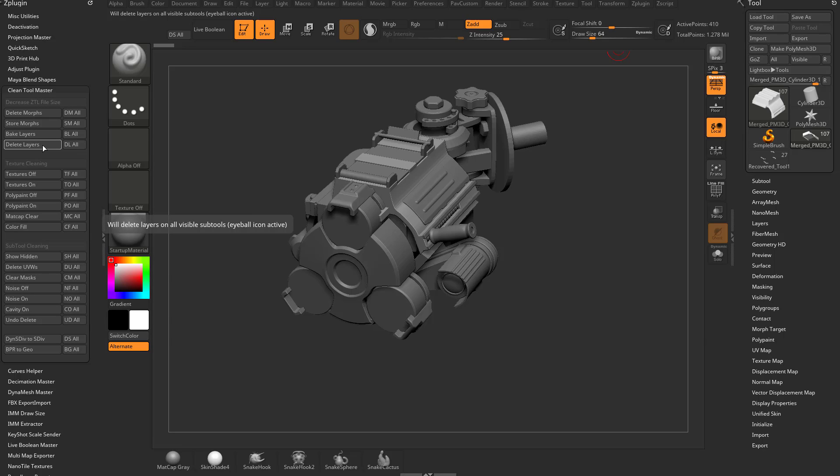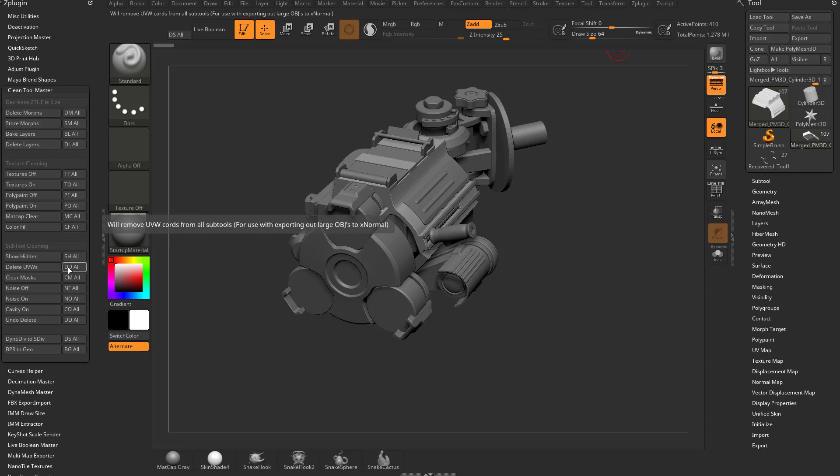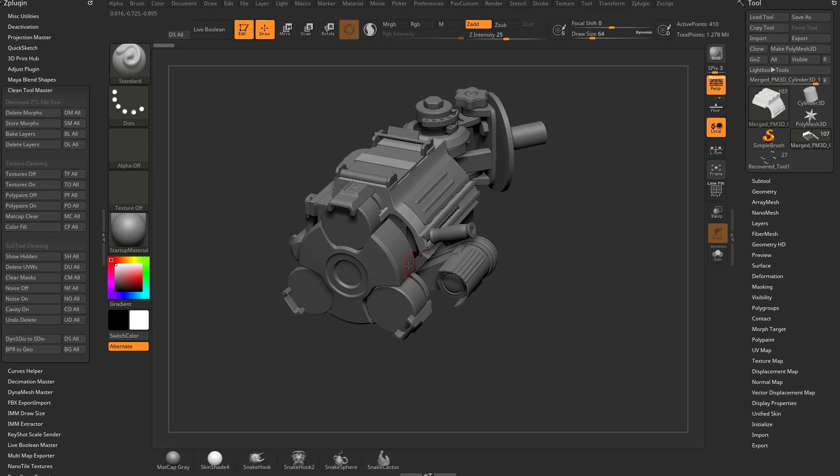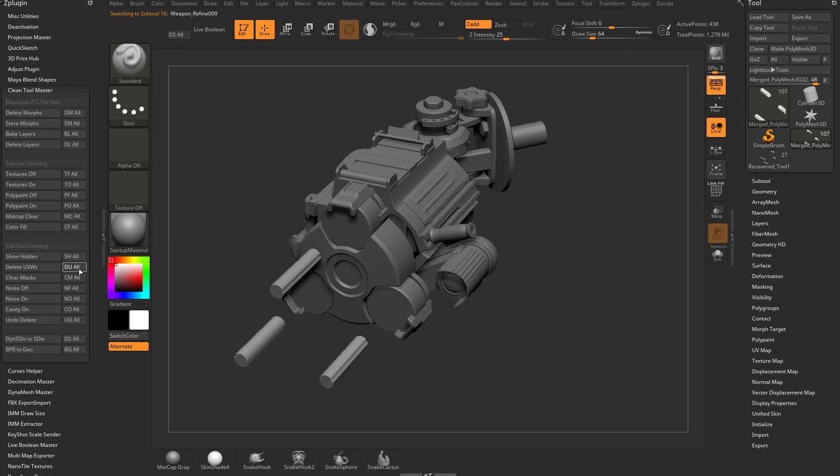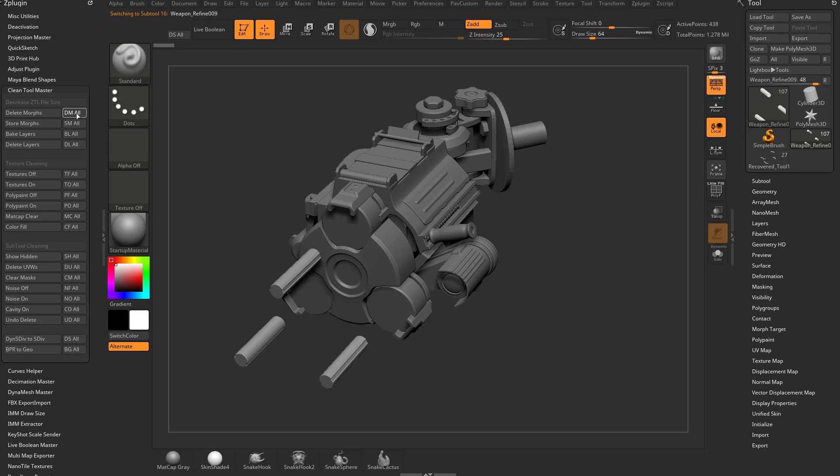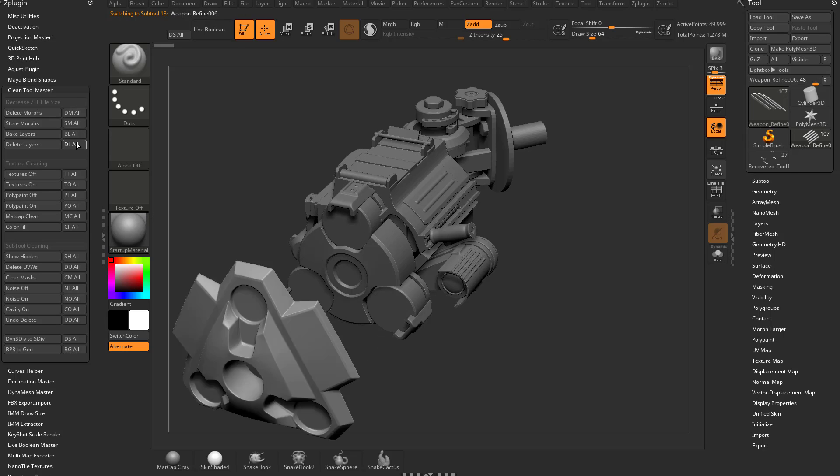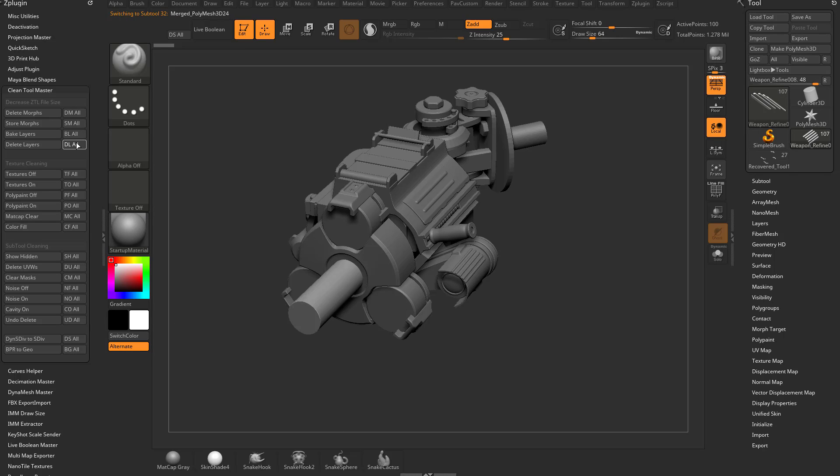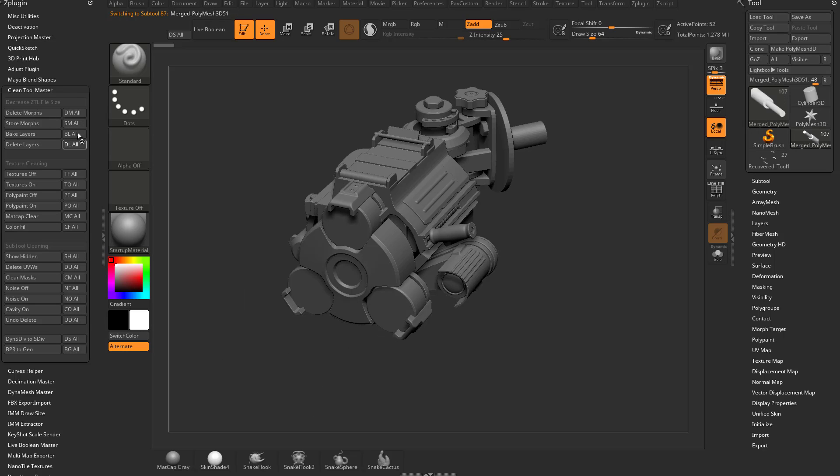Things that can really increase your file size are these things up here as well as down here like your UVs. If you're not using UVs for any particular purpose, I would say delete your UVs and you can do delete on UVs all. You can delete all your morphs and layers if you're using them. Usually there's very specific reasons to use these things, but really the big one is probably UVs.